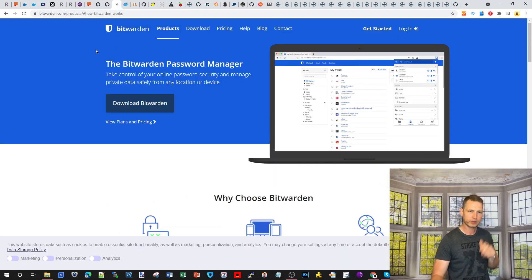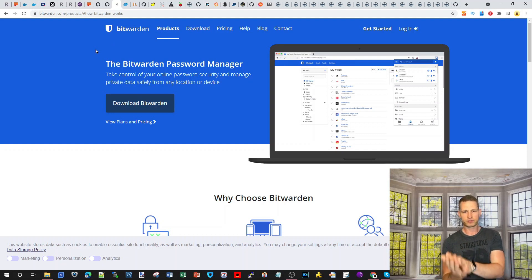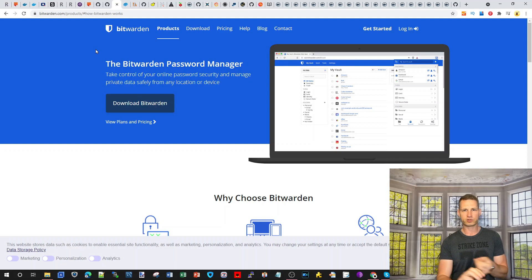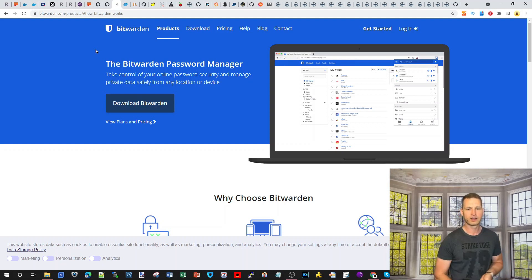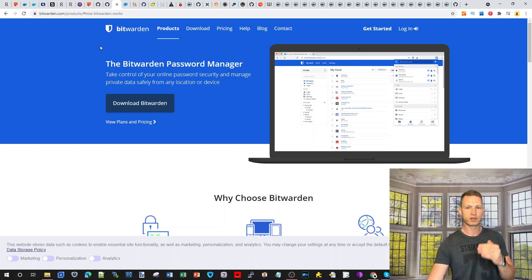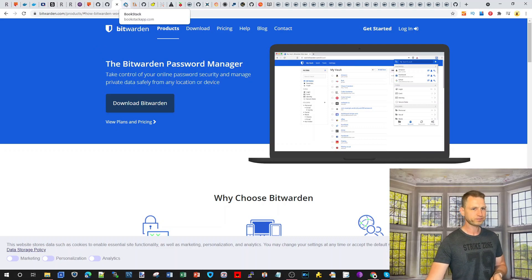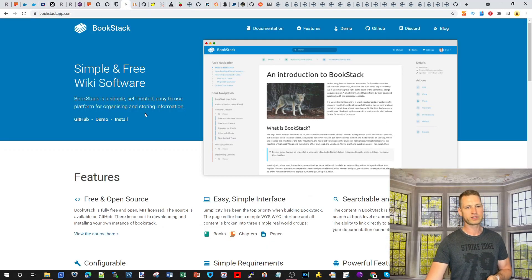Moving on, you might be interested in Bitwarden, which is a password manager. If you don't trust Google Chrome, Mozilla, or any other service to save your passwords, you can use your own Bitwarden instance so your passwords are saved on your NAS, safe and sound.